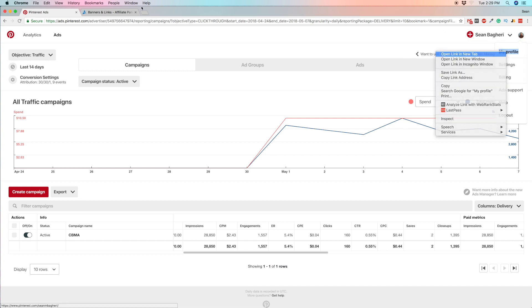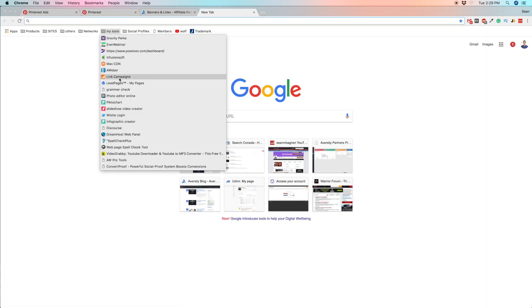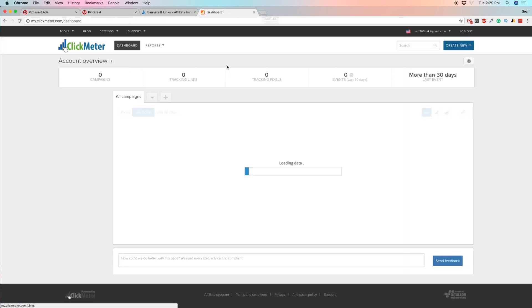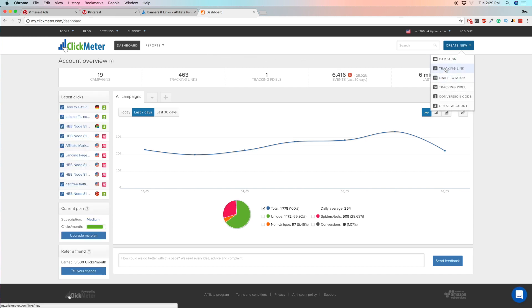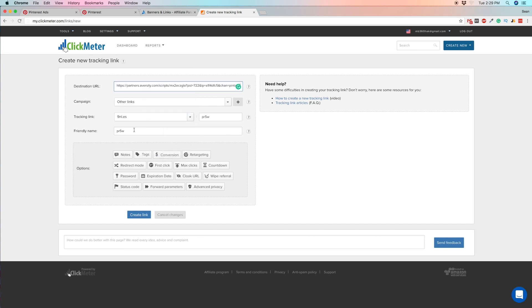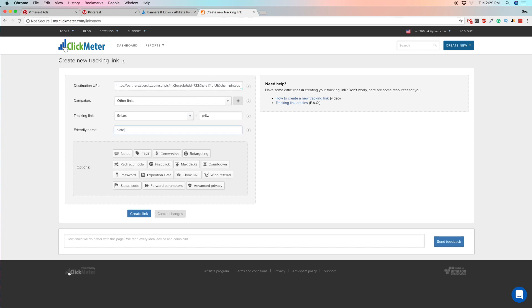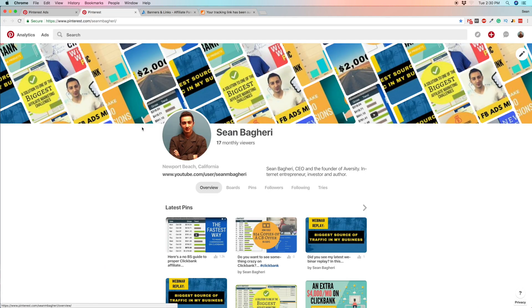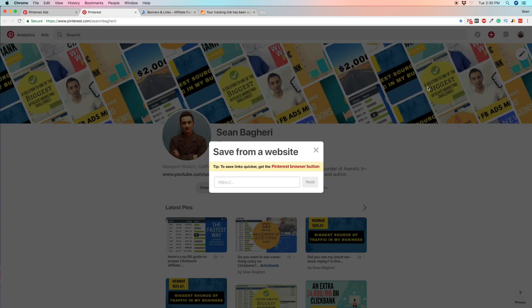Let me open the profile and get a short link for that, because I don't want to share the affiliate link directly with people — affiliate links usually get blocked on social media. So I'll shorten it and put it in here. There we go, let's create the pin.